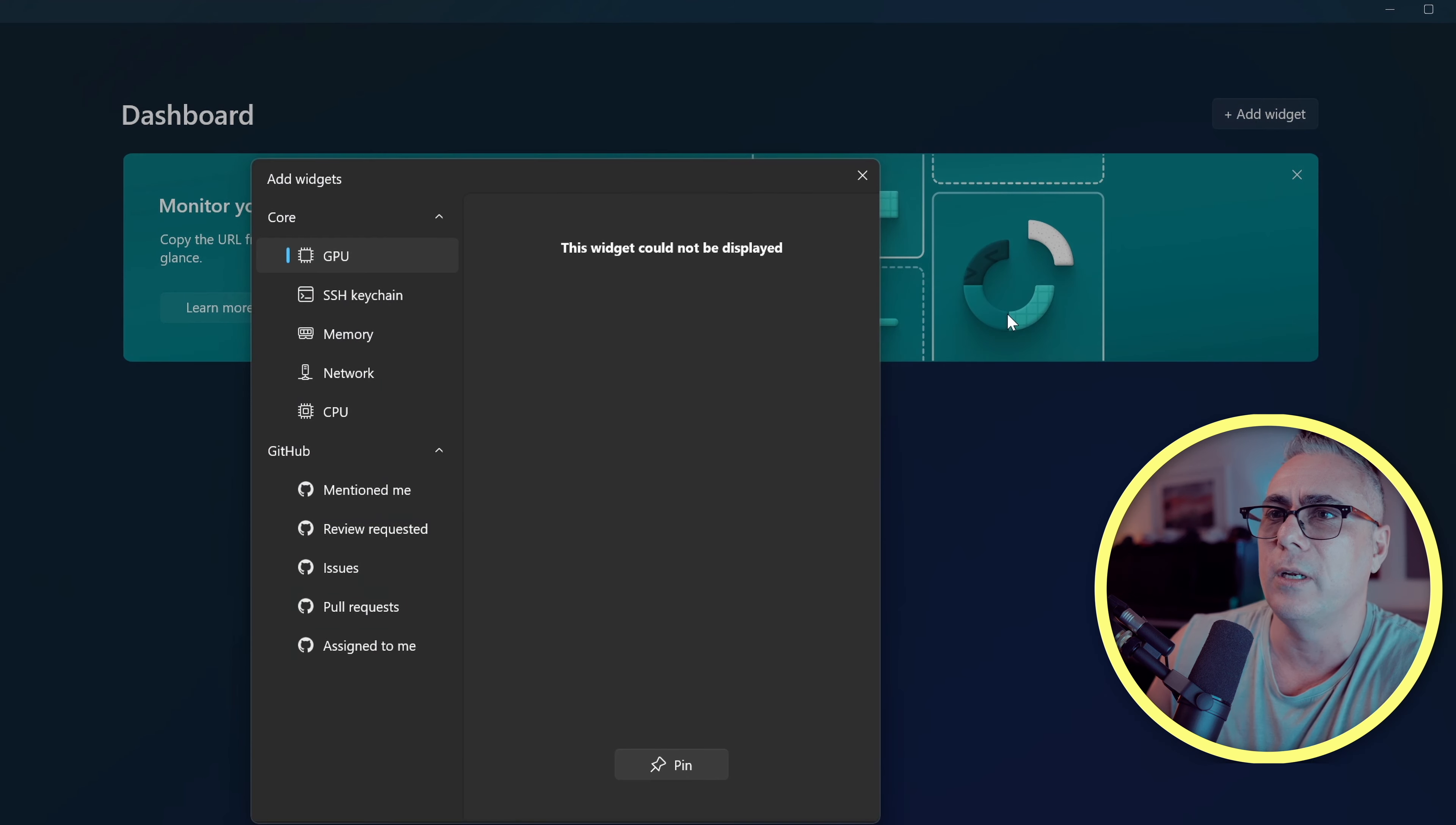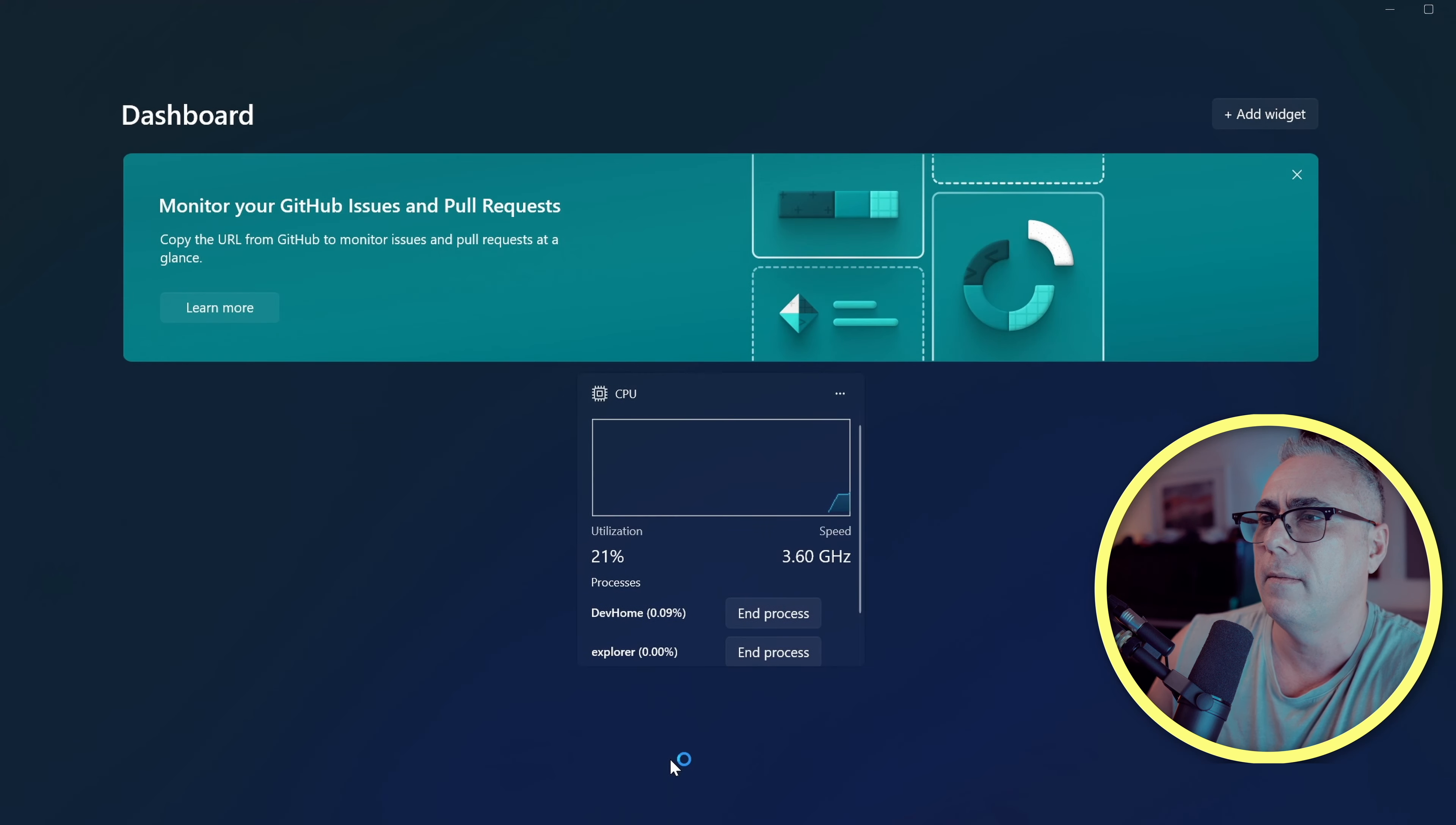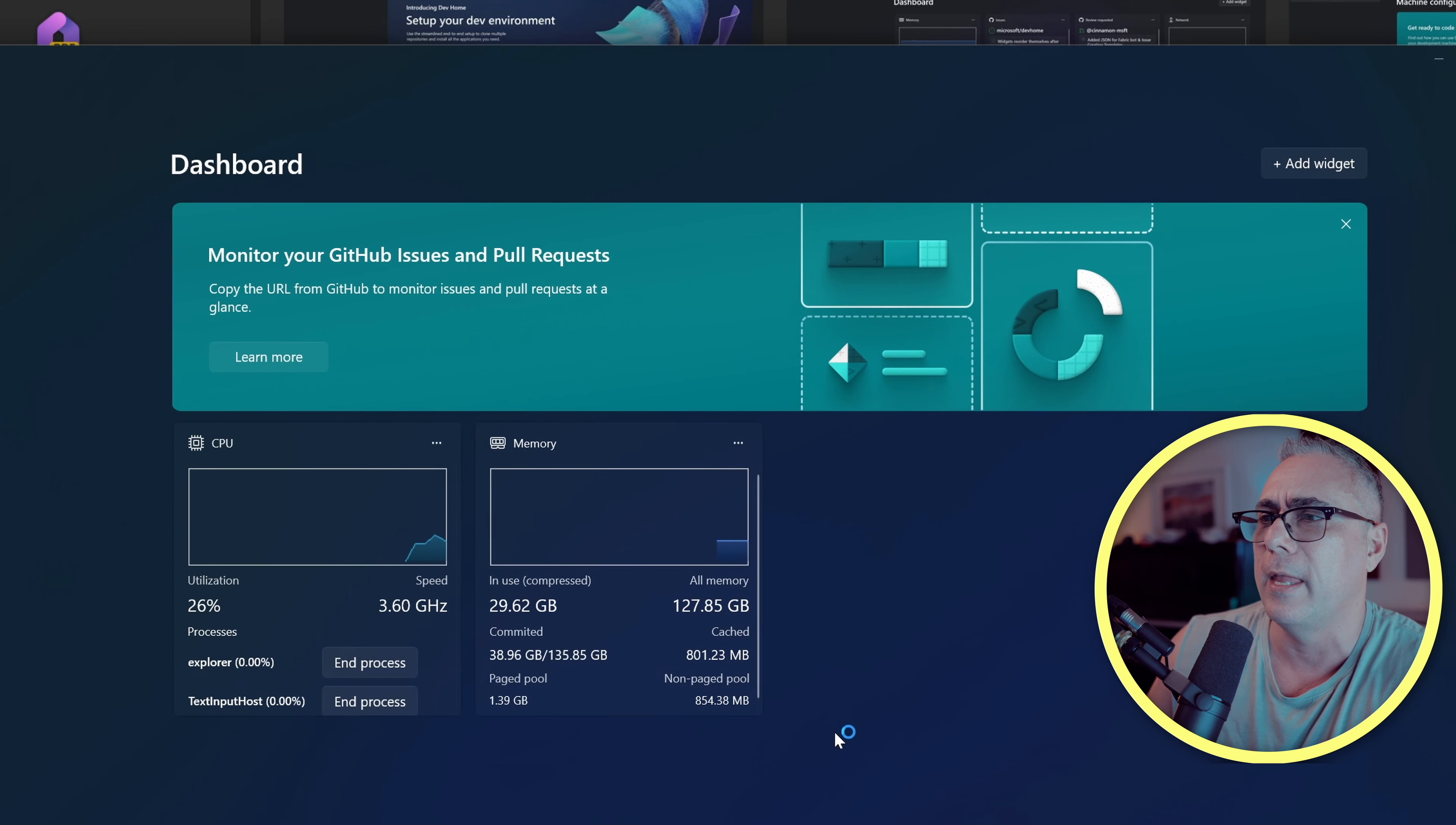I'm going to go and add another widget, and let's add in memory for this one. We'll click pin. And why not add in one more? Let's add in our GPU. We'll click pin on that.